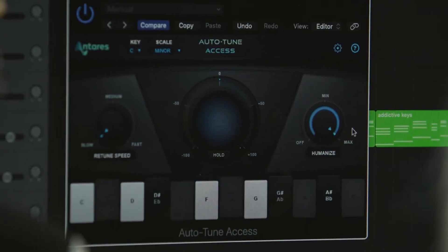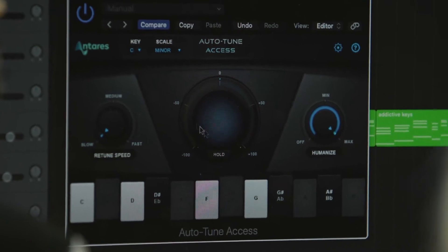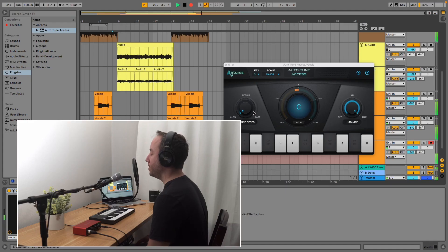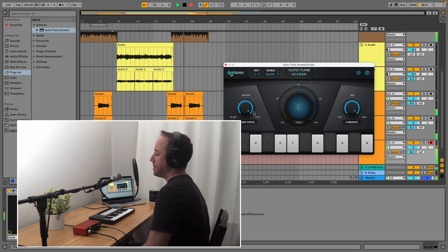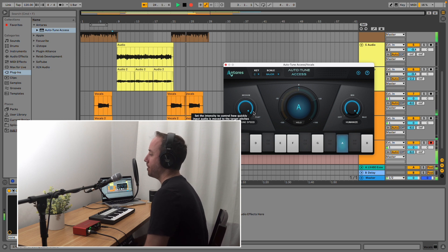Antares AutoTune allows for everything from natural-sounding pitch adjustment for getting the best vocal takes to lightning-fast, hip-hop-inspired pitching for adding a whole new sound to your tracks.